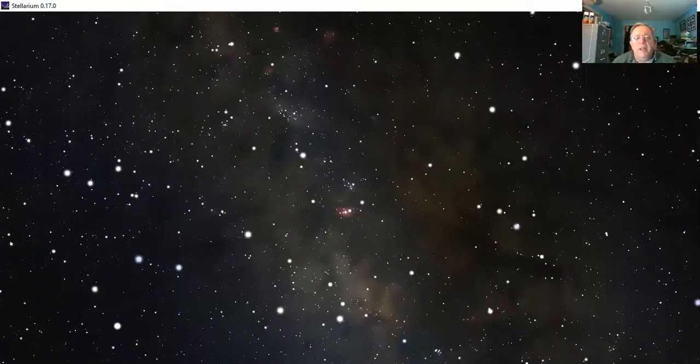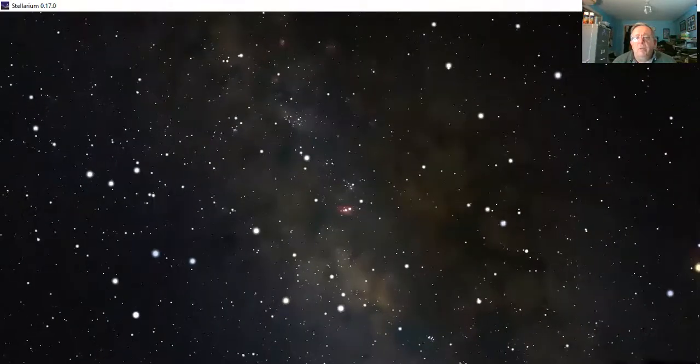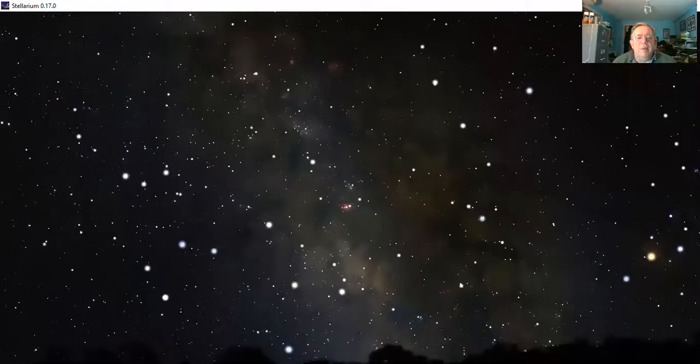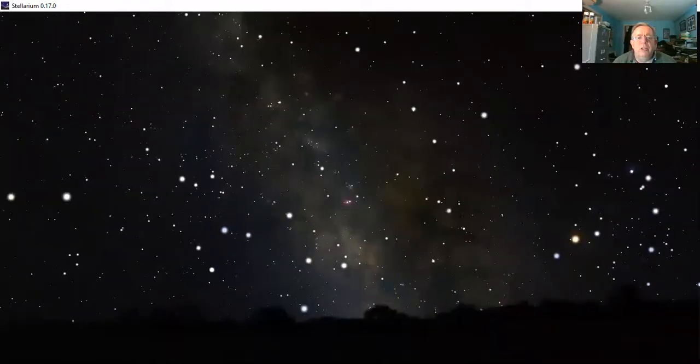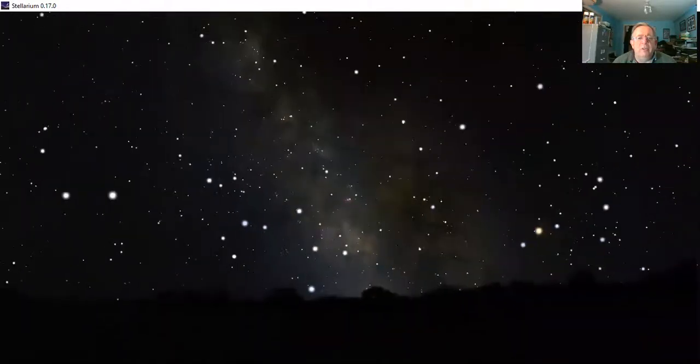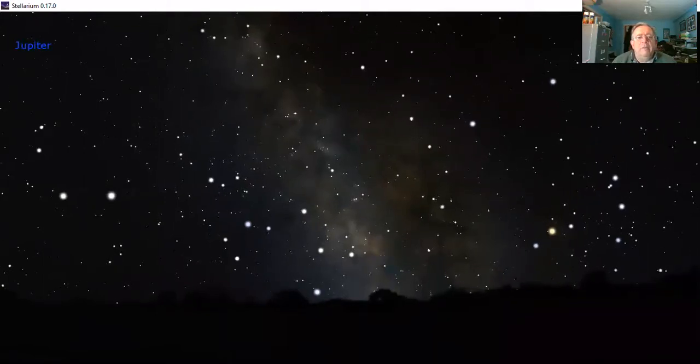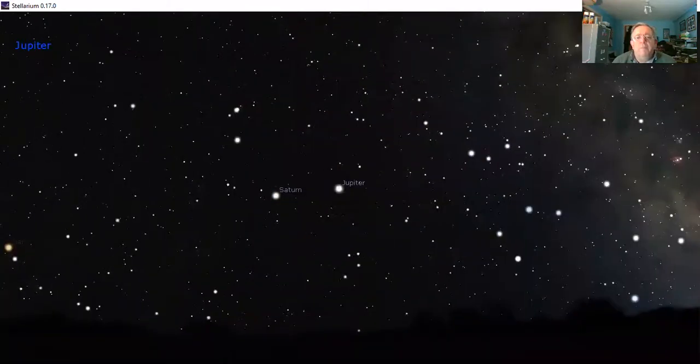We'll pull back away from the star clouds of Sagittarius and swing over to the left hand side, which is where we're going to find all of those planets all nicely lined up for us in the sky. The first one that we're going to go for is Jupiter.